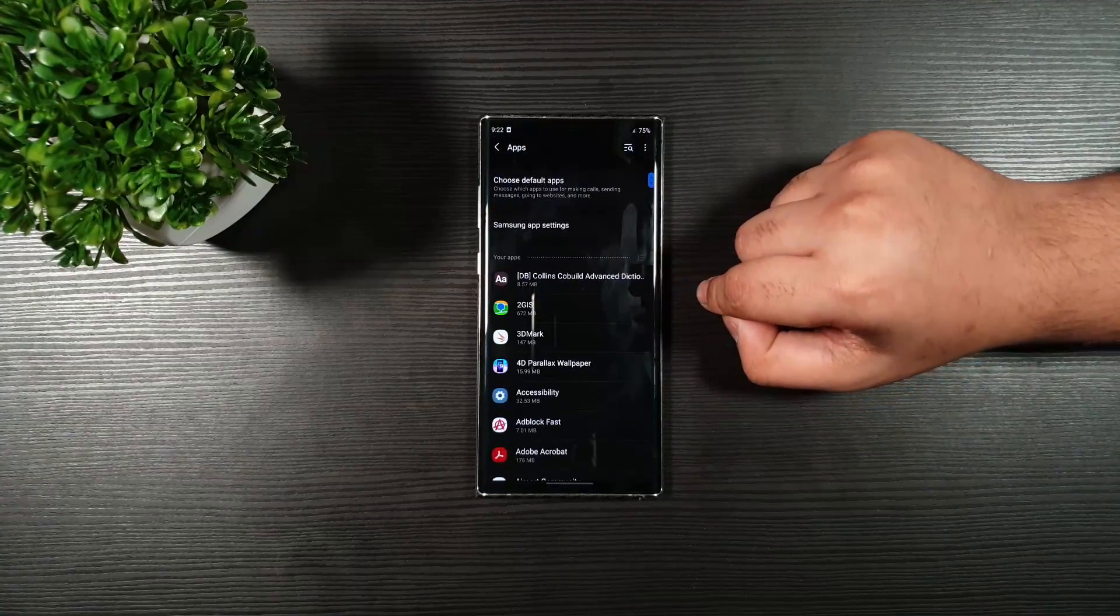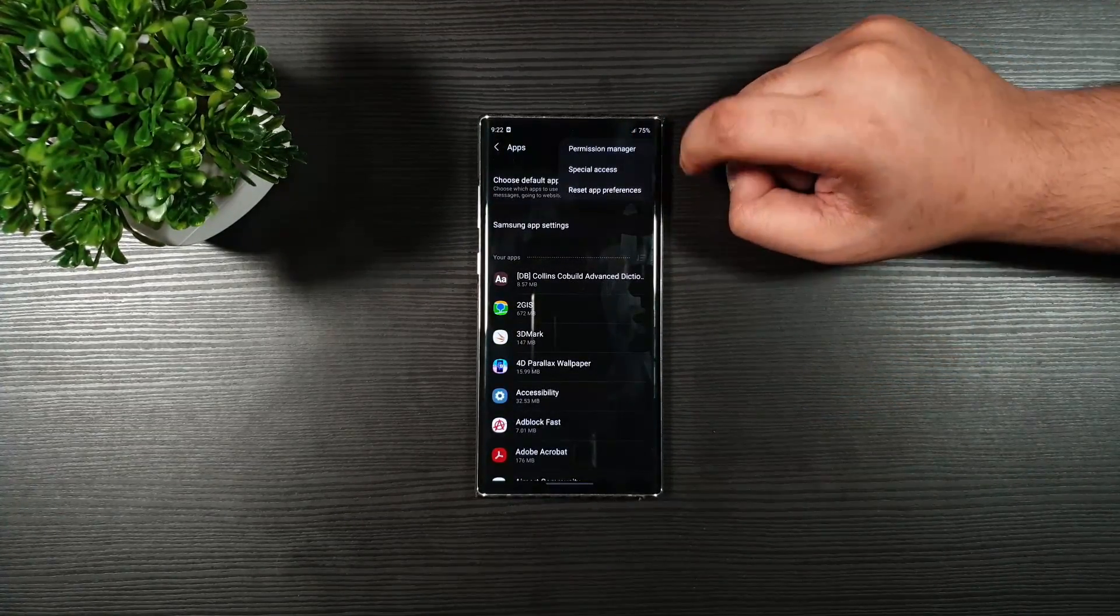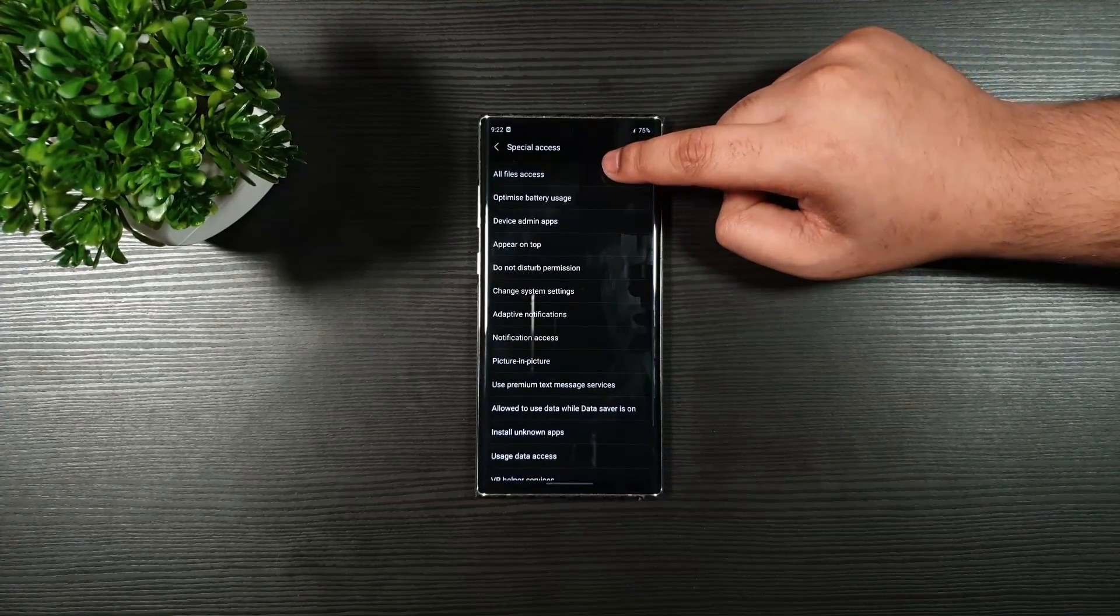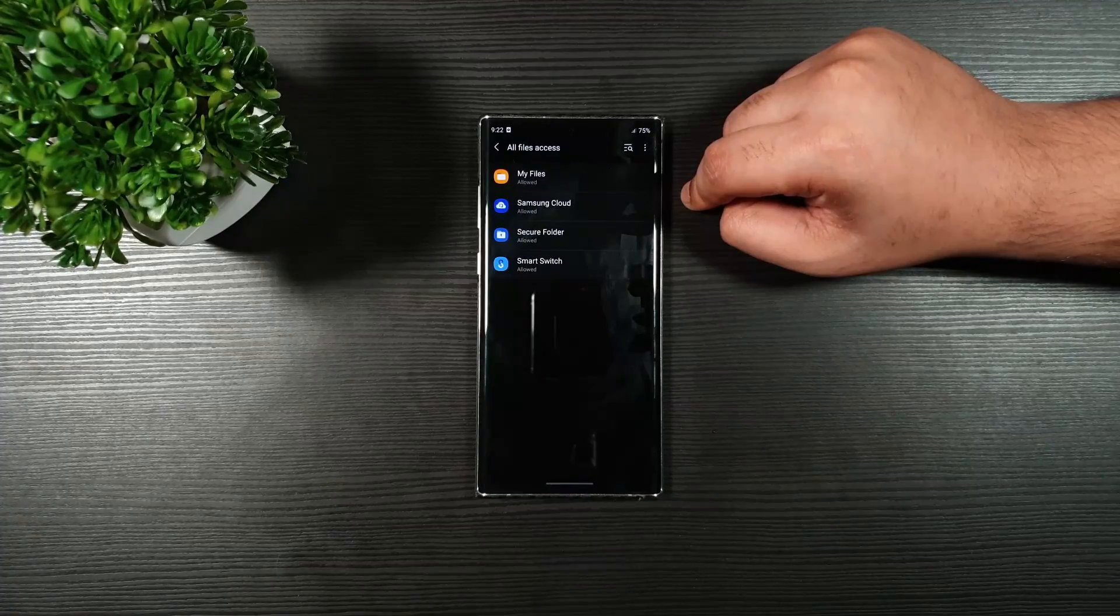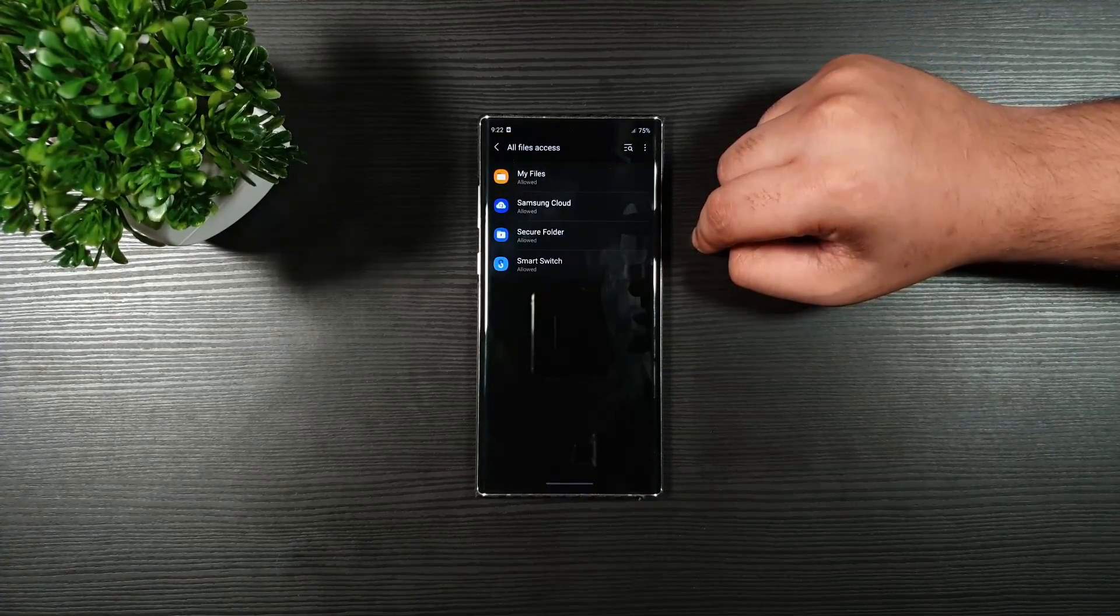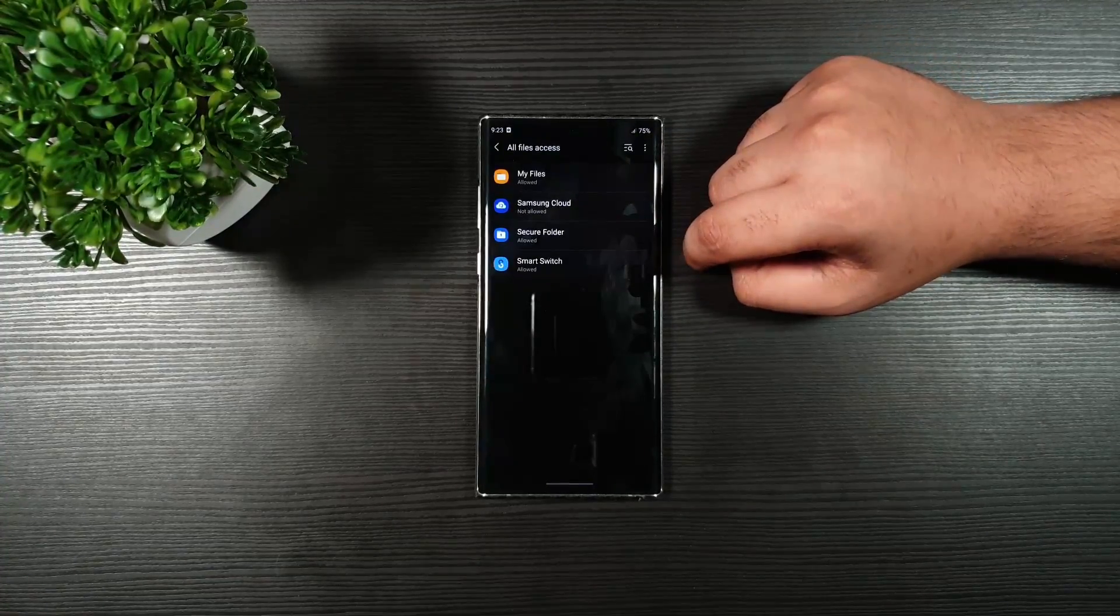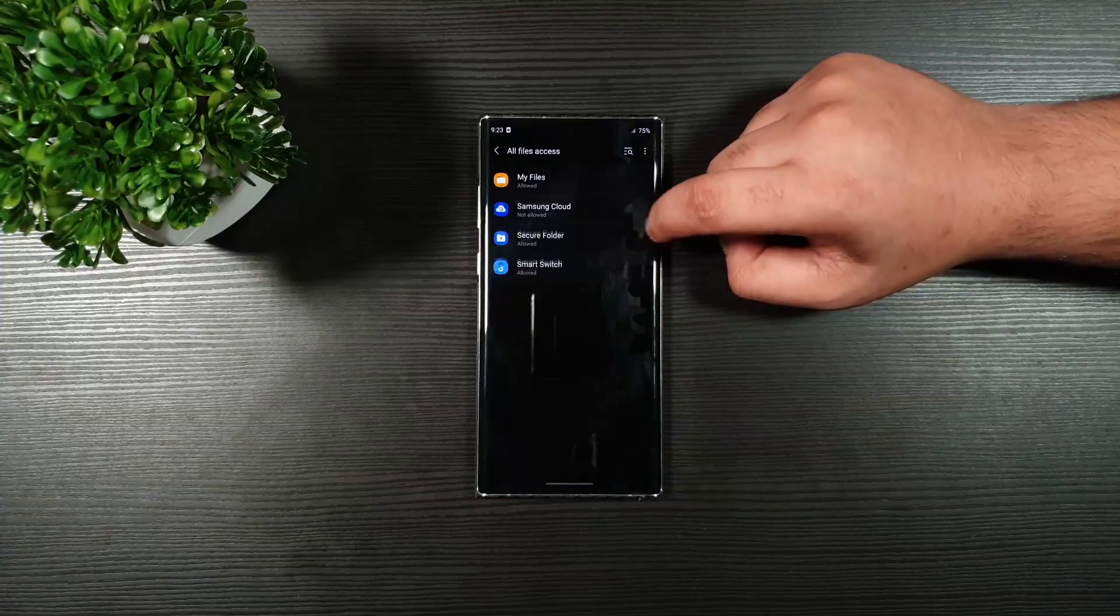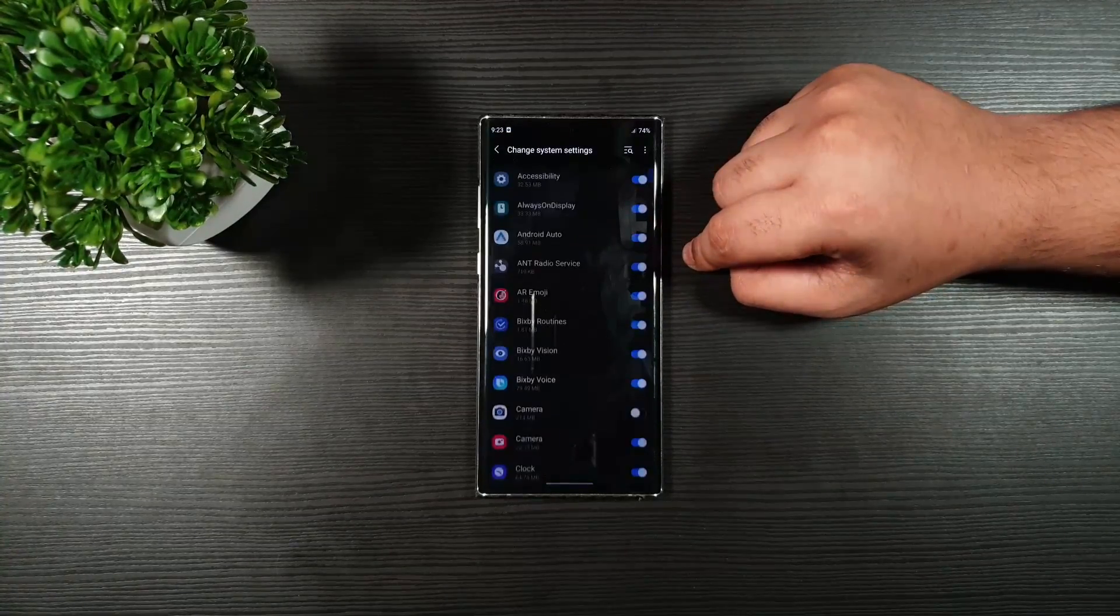Go back. Go to Apps. On the top right corner, click on the Special Access. Click on All File Access. And make sure that you toggle off the ones which you do not use. So, Samsung Cloud, I'm not using anymore. Toggle that off. And then, just go back.